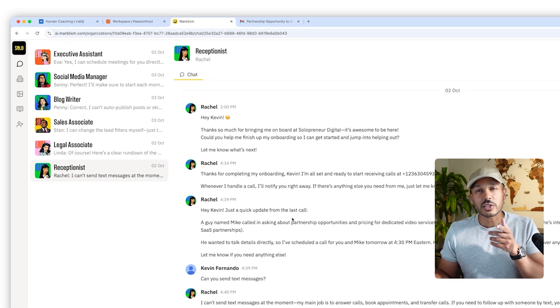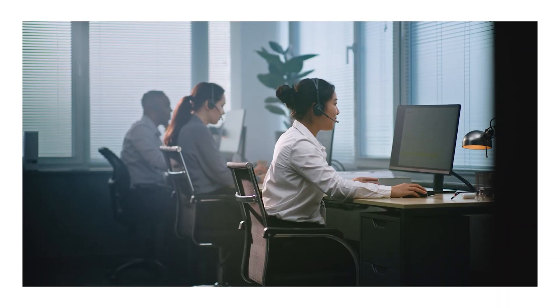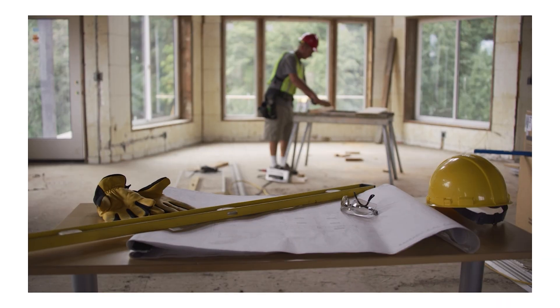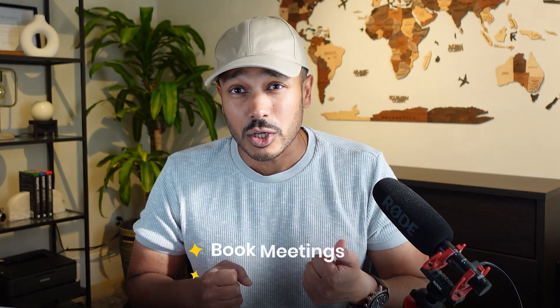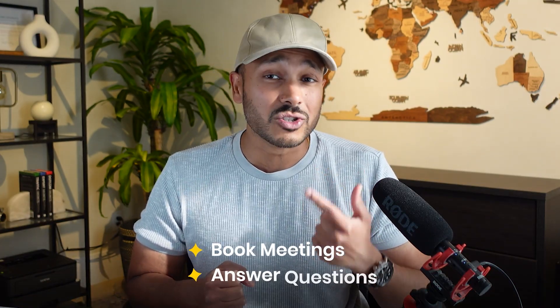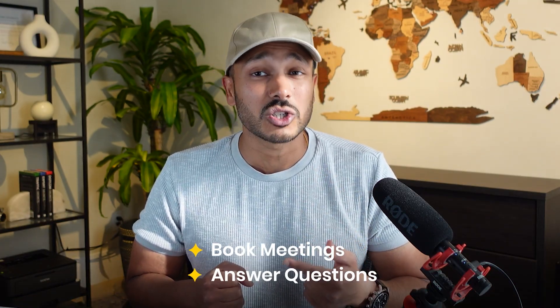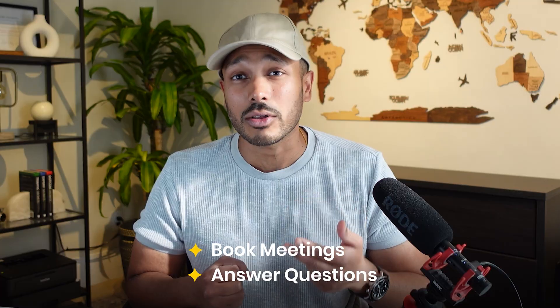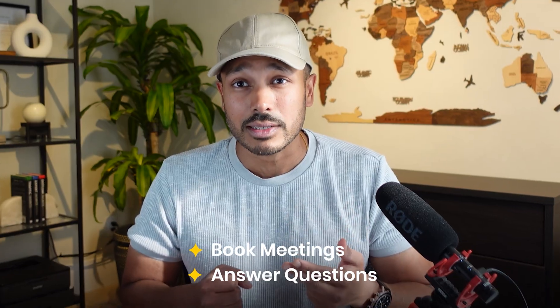Next up is Rachel, my receptionist. Now my business isn't really one where I get a lot of inbound phone calls, but if you do run the type of business where you do get a lot of calls, maybe you have a contracting business or any kind of business that serves maybe a local community, or it just makes sense to have a phone number, then Rachel can actually answer the phone for you and provide accurate information to the callers. Like she can book meetings for you. She can answer questions. She's trained on all your materials and it's actually pretty cool. In fact, let's call her right now and you can see it in action.